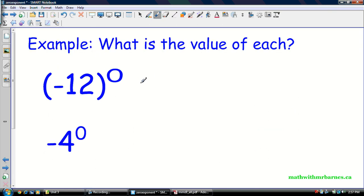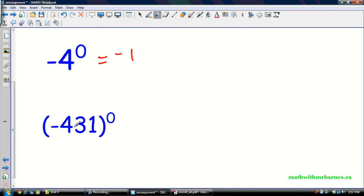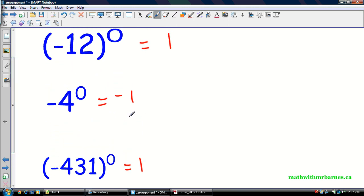What is the value of each? I've got my brackets here: negative 12 to the exponent 0 — that's going to be 1 because of the brackets. This one right here has no brackets, so 4 to the 0 is 1, but then the negative is outside, so that's going to be negative 1. And this one, I've got brackets, so negative 431 to the exponent 0 is 1. I hope you start to see the importance of brackets. If you didn't see my last video on what is the power, I suggest you go back and look at that one, as it explains the base and the importance of brackets in more detail.